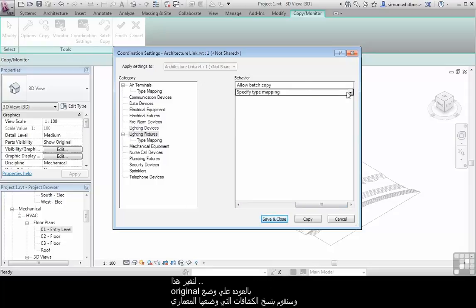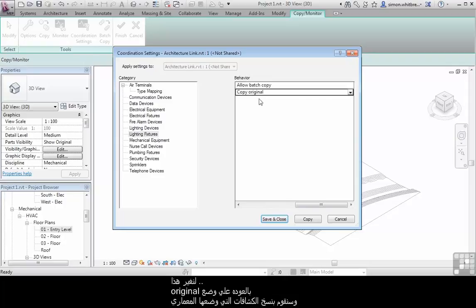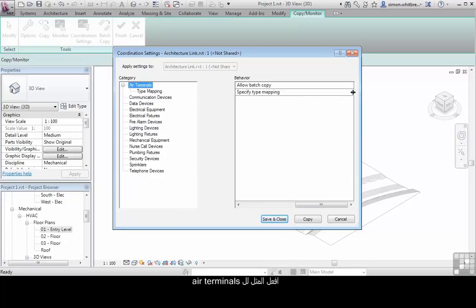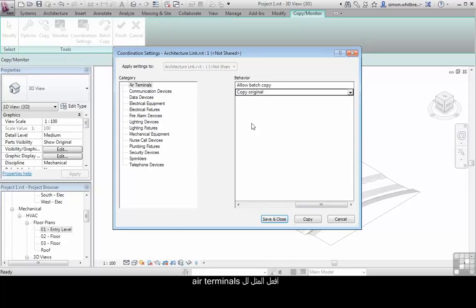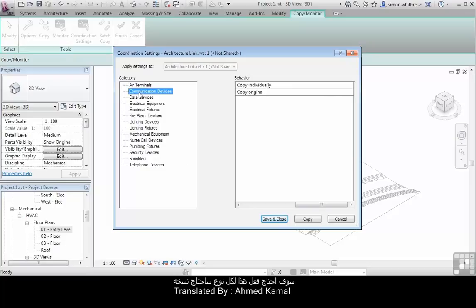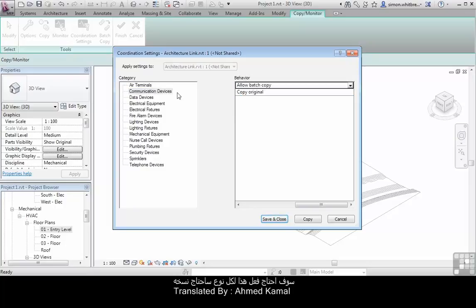Let's revert this back to copy the original. Do the same for air terminals. I'll need to do this for each category that I want to copy.